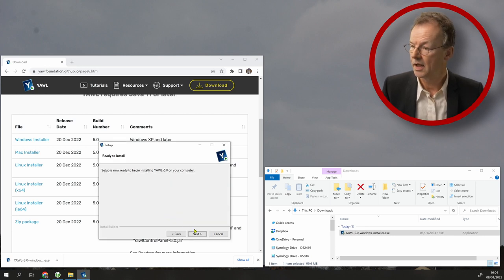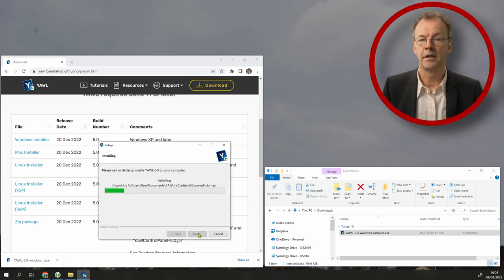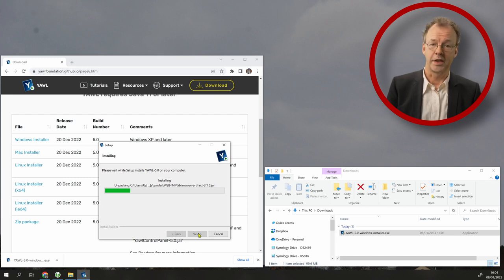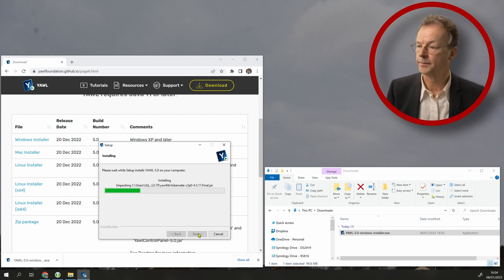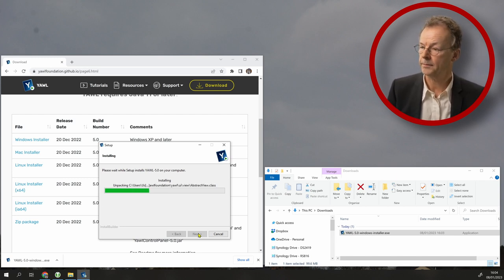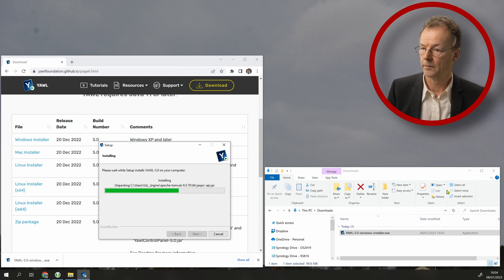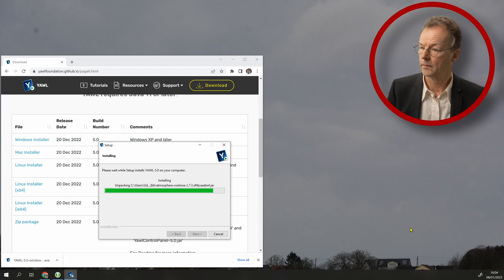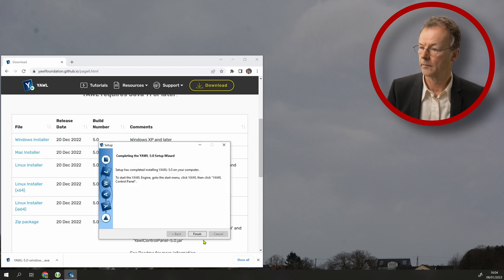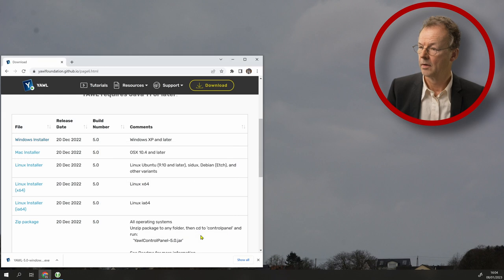And we go next. And then it's doing its work here. We finish.